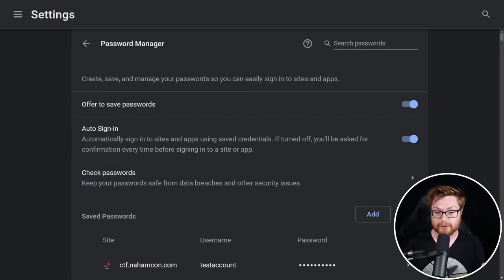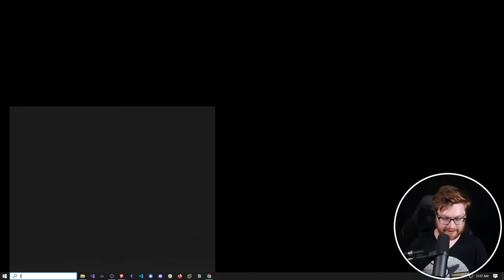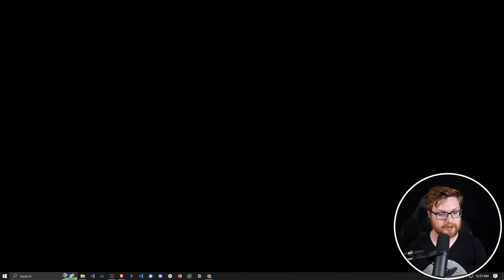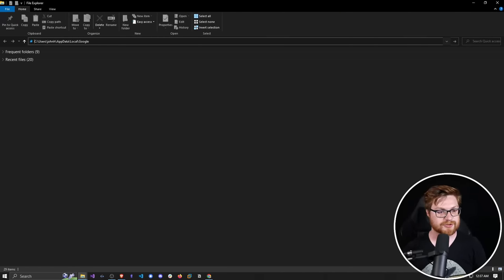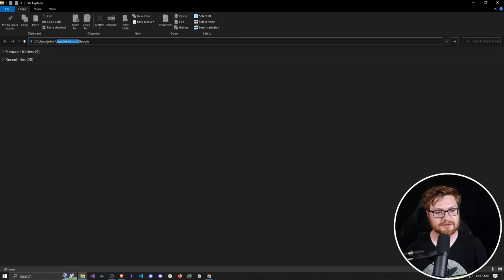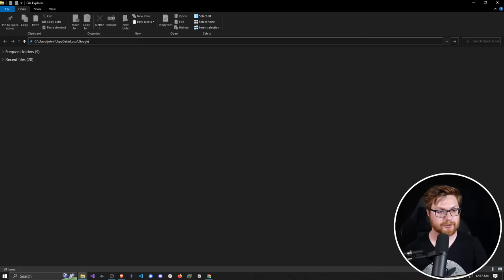Note: any hacker or threat actor could grab this. I'm over here on my desktop and I'm going to open up the file explorer. I'll hit Control+L on my keyboard to jump to the address bar, and navigate to C:\Users\JohnH for my user profile, under AppData, Local, and under Google.